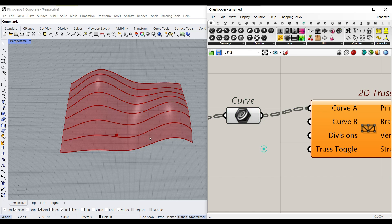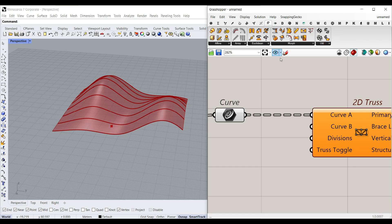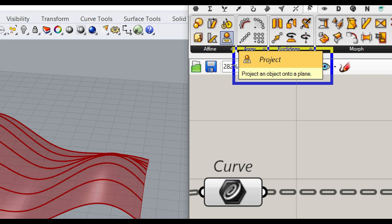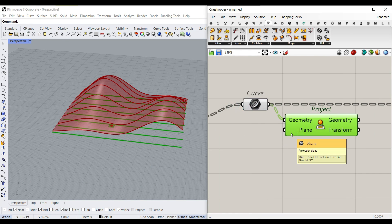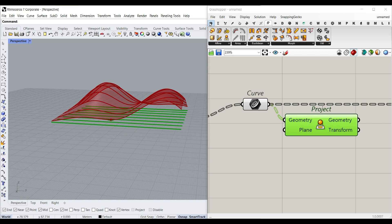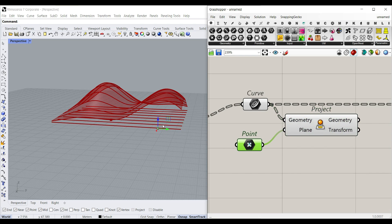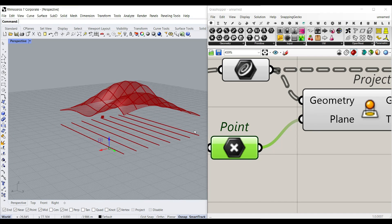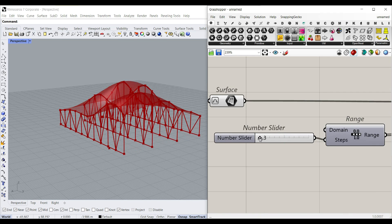To make the second curve, use the Project tool under Transform. There's a Project tool that projects an object onto a plane. By default it's an XY plane, so give it a Point from the Params menu — now we can move this point up and down to control the height of the trusses, since it projects onto an XY plane at that point's location. Connect that to Curve B.